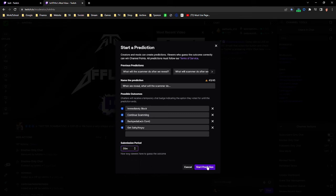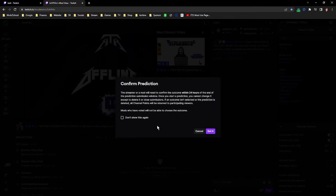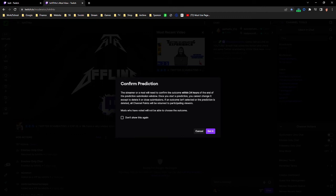We'll just say 30 minutes. Start prediction. And you can click don't show this again. All it basically says is if you're a moderator and you would like to make a prediction, then you can't choose the outcome. That's all it says, which is fine.